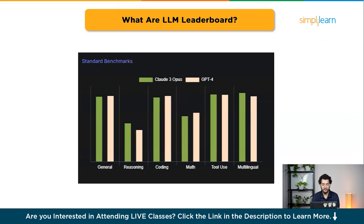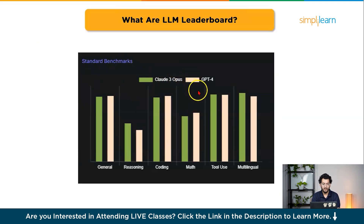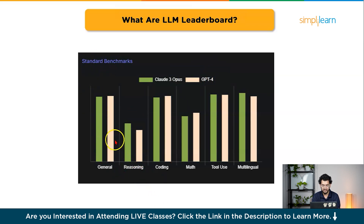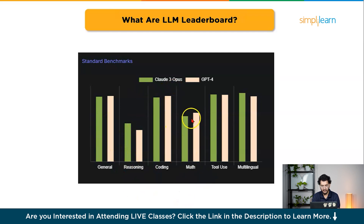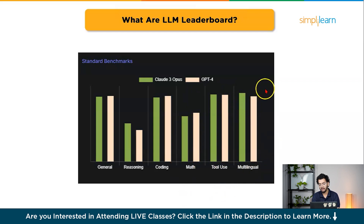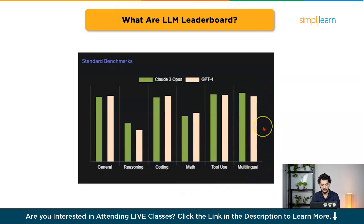Moving forward, let's look at standard benchmark comparisons between Claude 3 Opus and GPT-4. In reasoning, Claude 3 Opus is leading. In coding, GPT-4 leads. In math, GPT-4o leads. In tool use, Claude 3 Opus leads. And in multilingual tasks, Claude 3 Opus is leading.